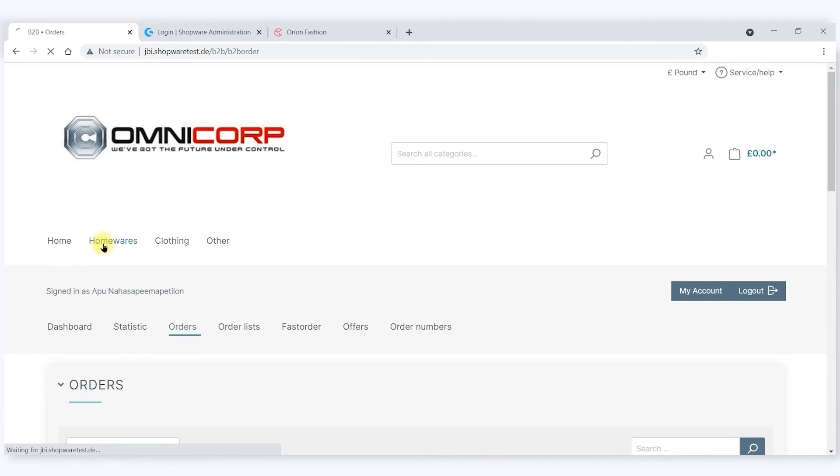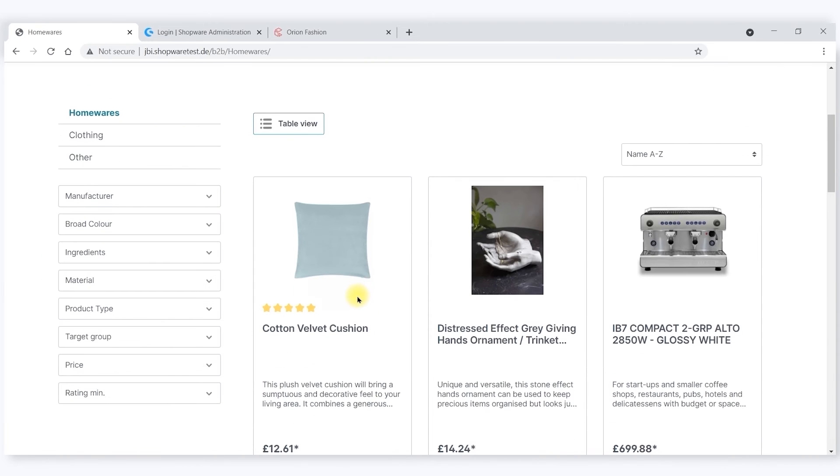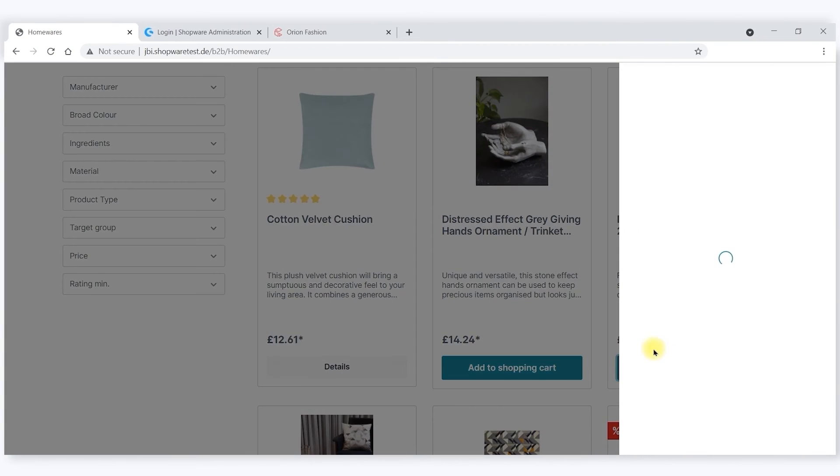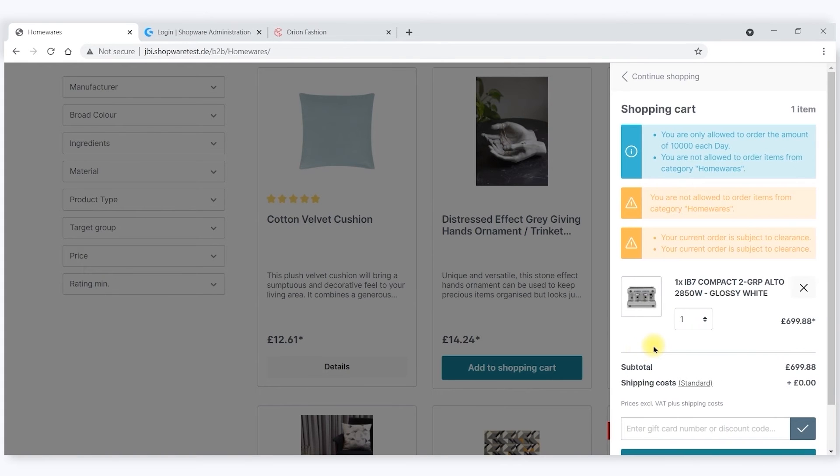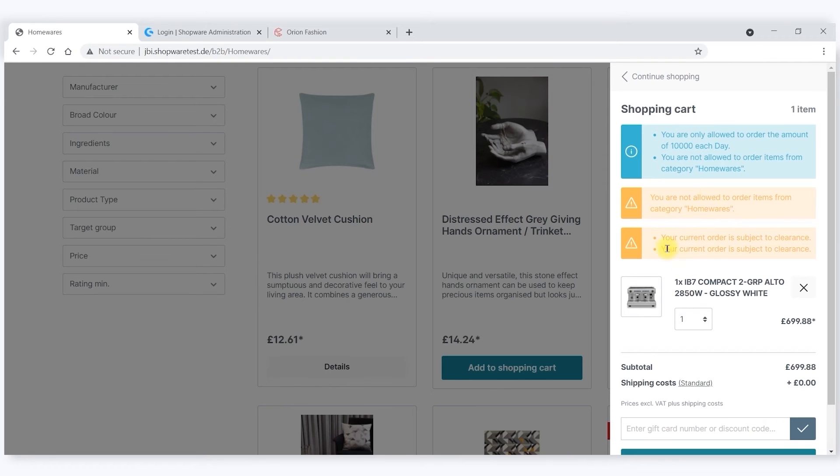So why don't I go ahead and make an order? Just because I was told I can't, I've decided that I'm going to order something from Homeways. Immediately, as I add it to the shopping cart, we can see what the restrictions that are applied to me and where I have exceeded those restrictions.